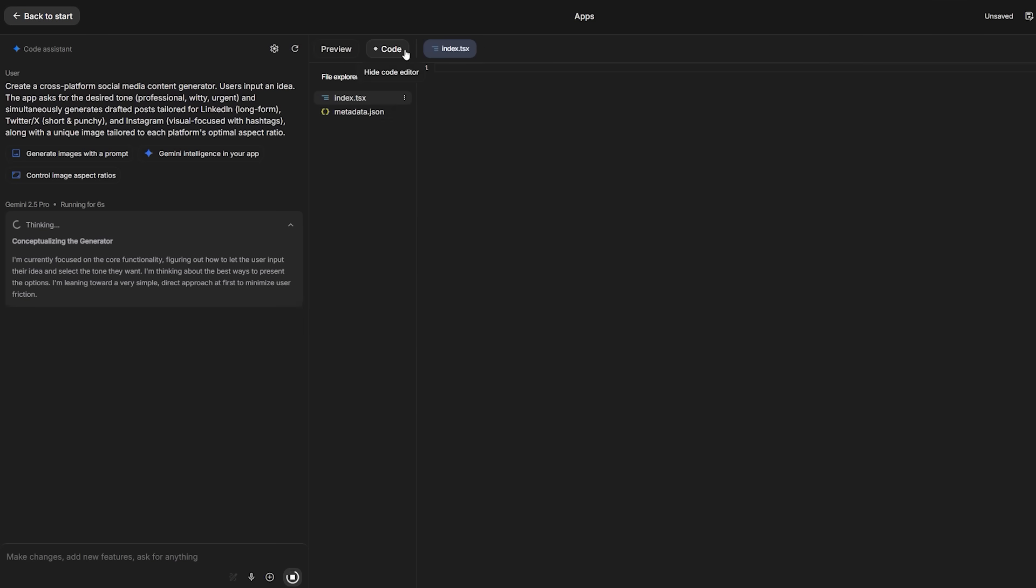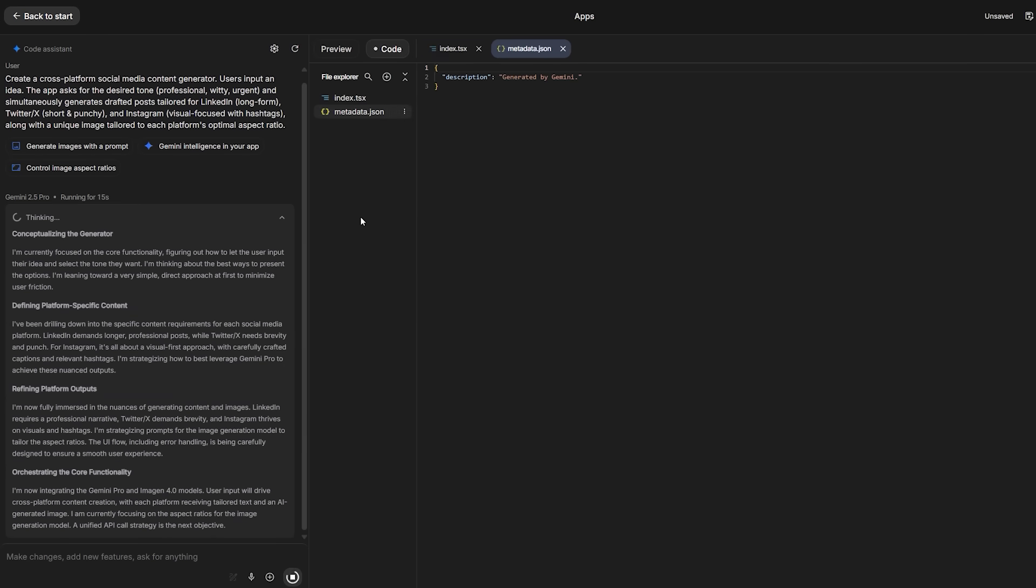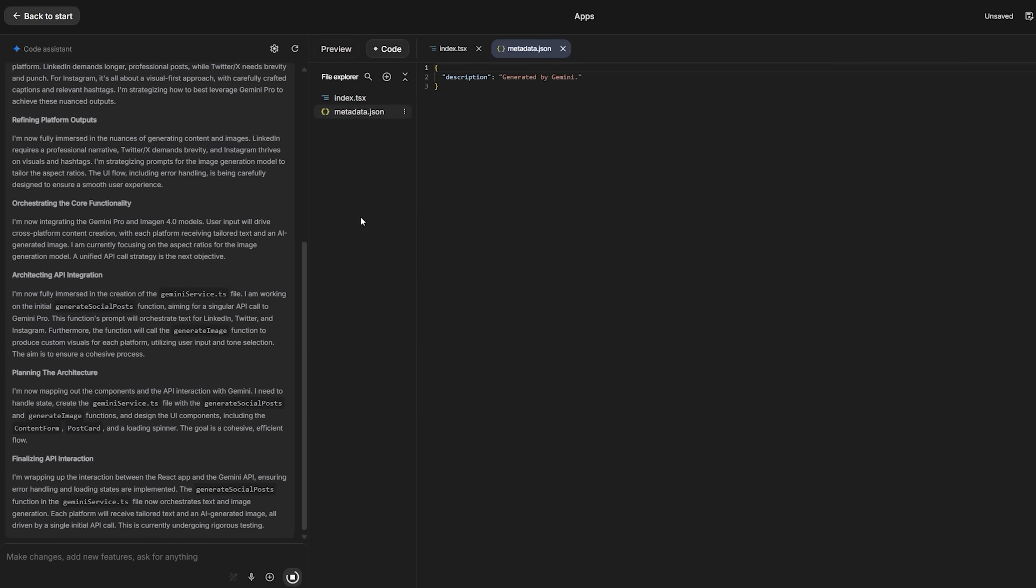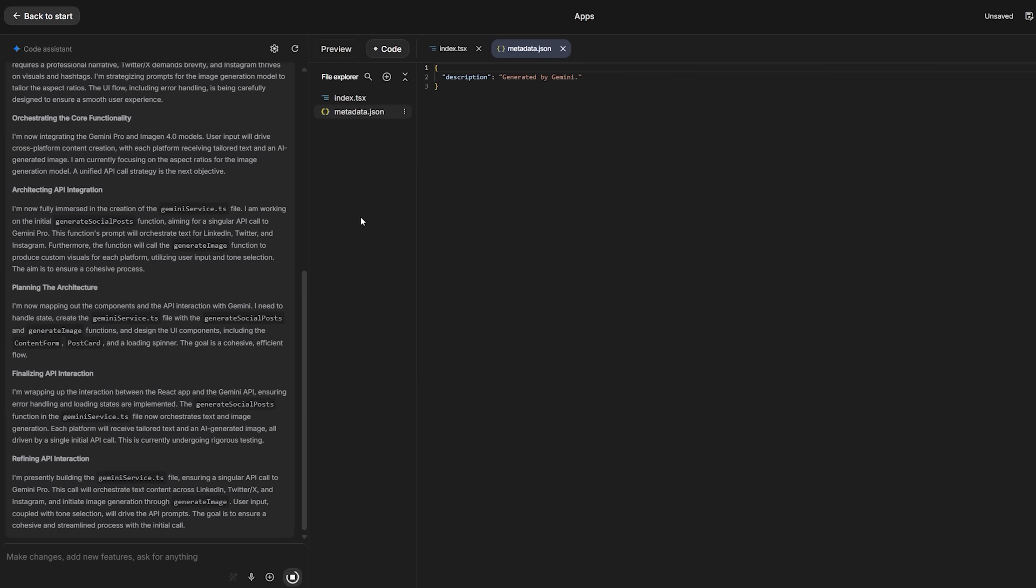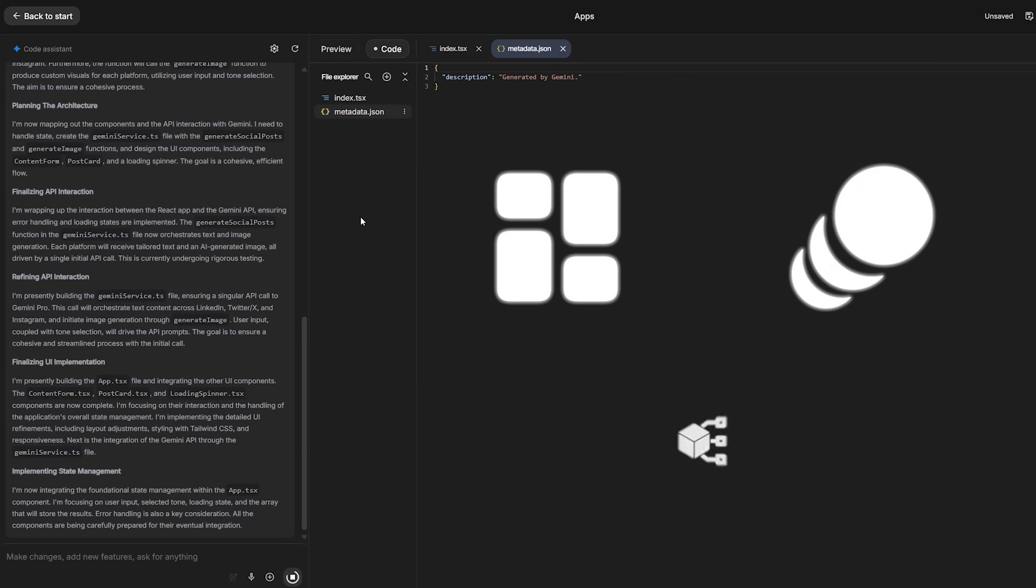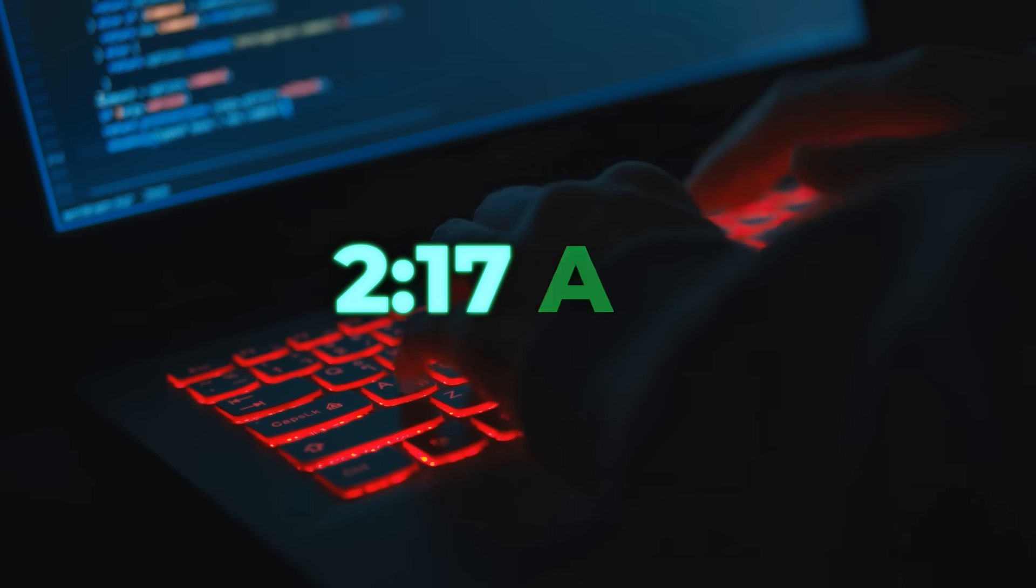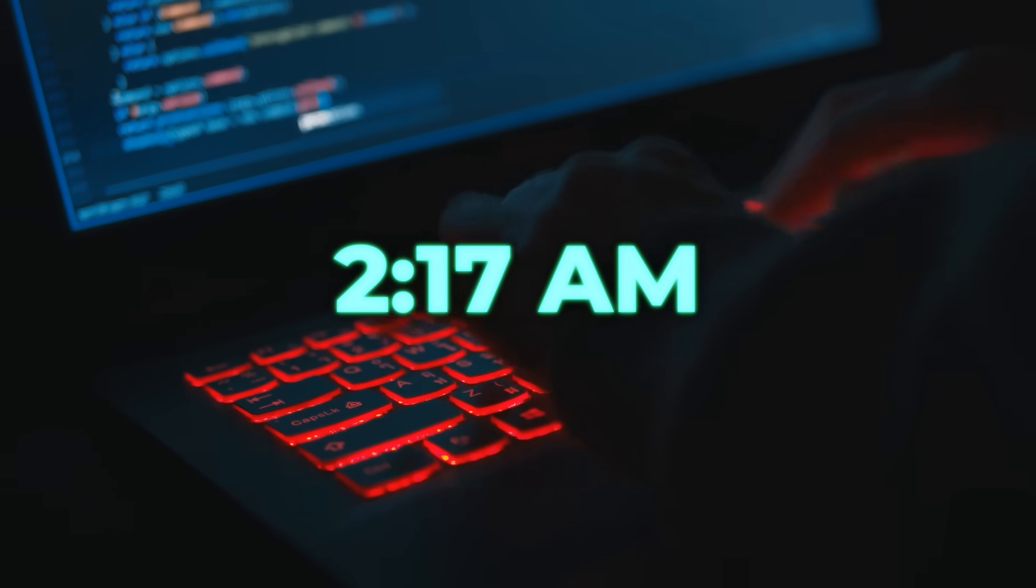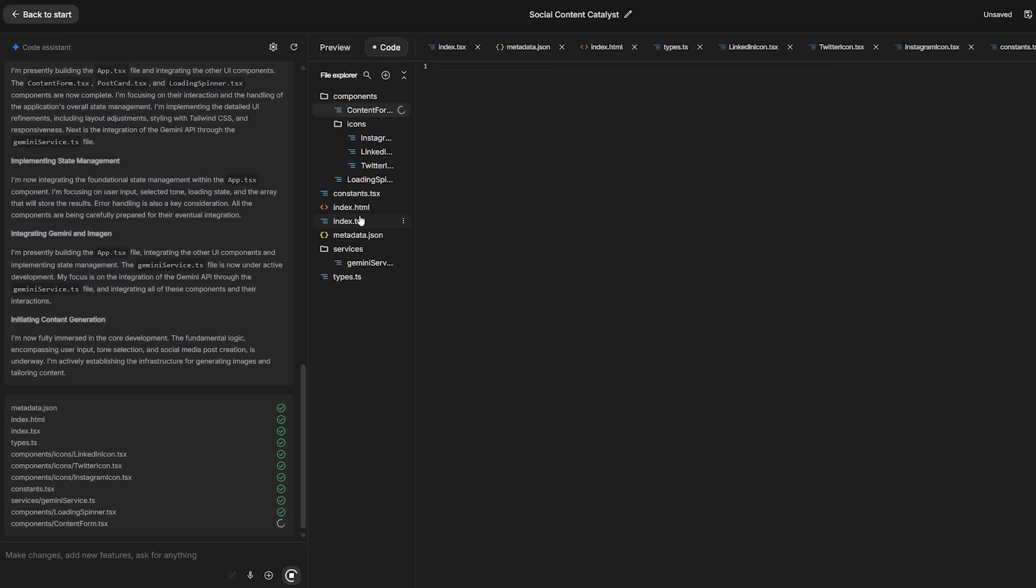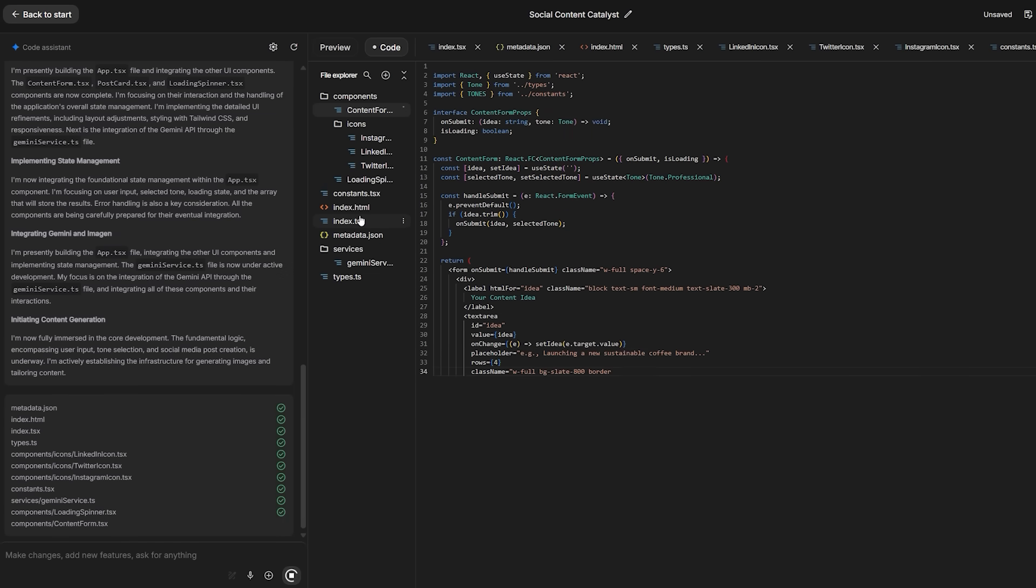While your app builds, a brainstorming loading screen runs Gemini in the background and drops context-aware ideas, variant layouts, animation cues, small feature riffs you would not have thought of at 2.17 in the morning. It feels minor until you hit it the third time and realize the wait never feels like a wait.